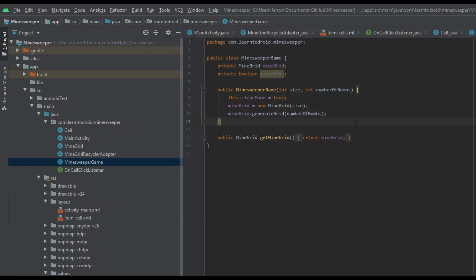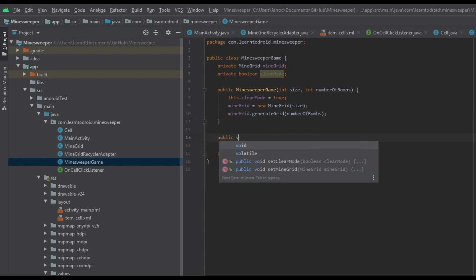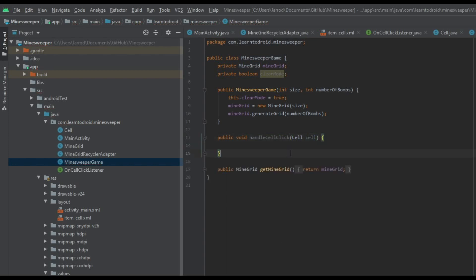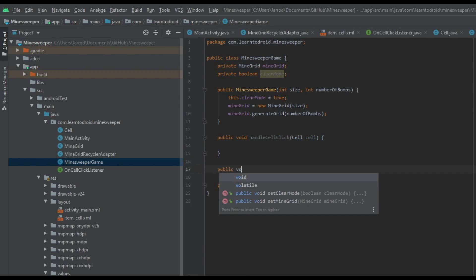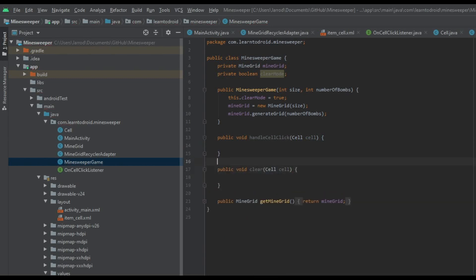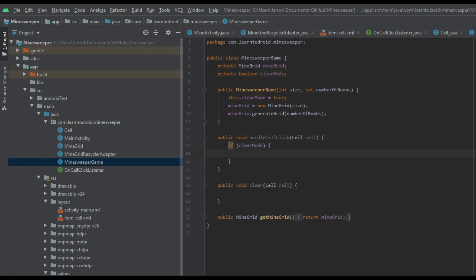Next, I'll create a public method inside the MindSweeper game class called handleCellClick, which takes a cell as a parameter. In addition to this, I'll create a new method called clear, which also takes a cell as a parameter. In the handleCellClick method, we will check if the game is currently in clear mode, and if so we'll invoke the clear method, passing the cell.